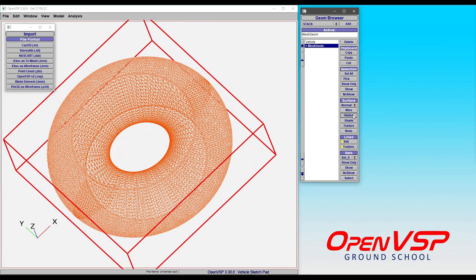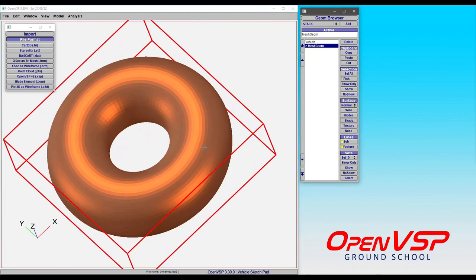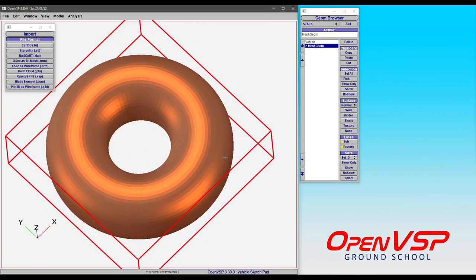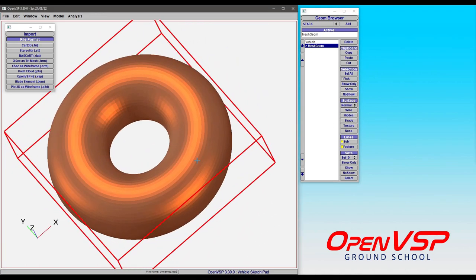And we can even hide this or shade it and give it some reflection. So it's a nice shape, but we could easily recreate this with, say, a body of revolution in OpenVSP.